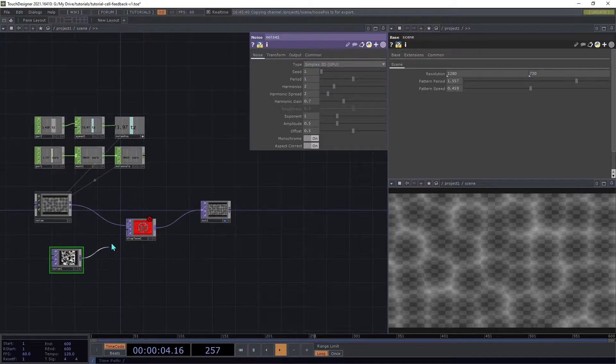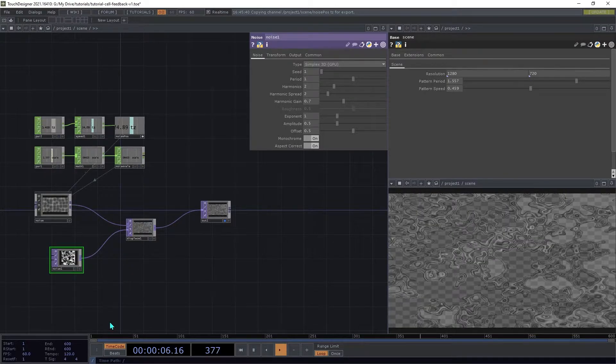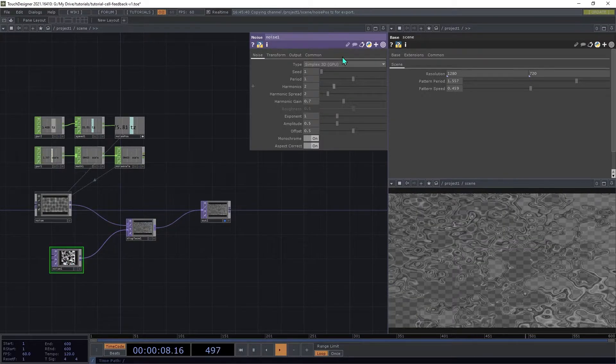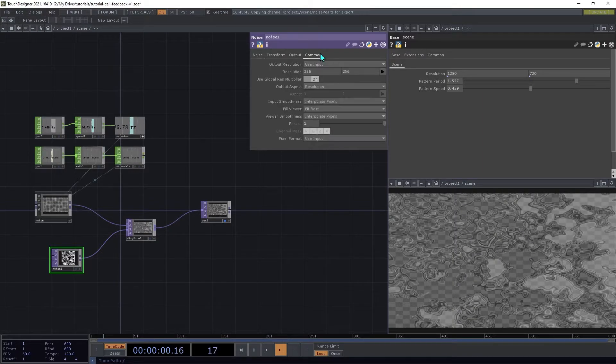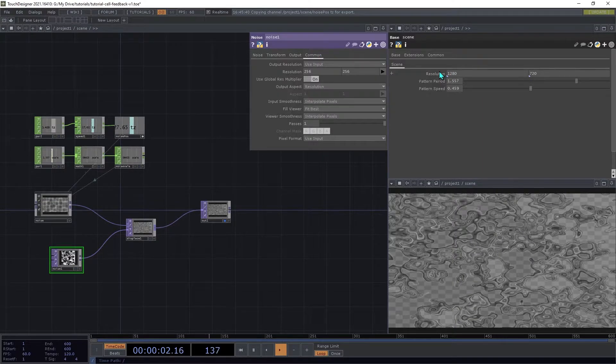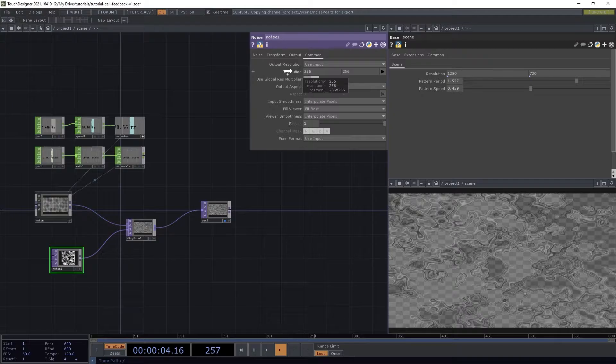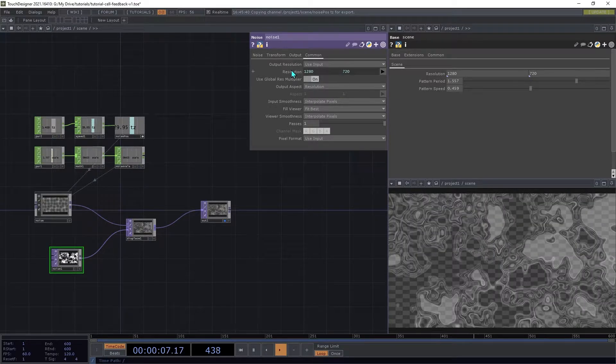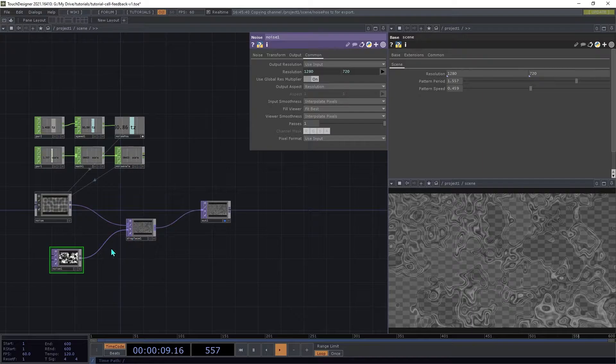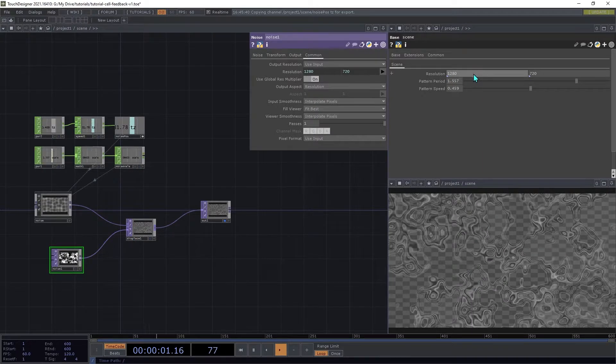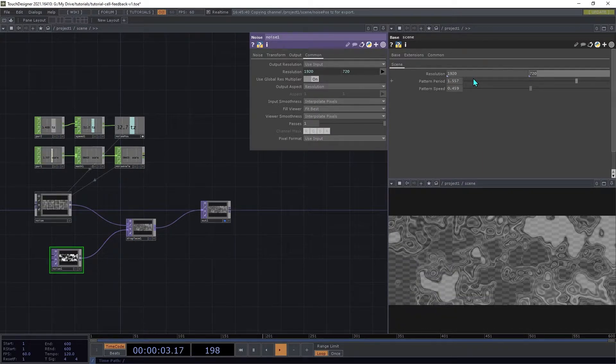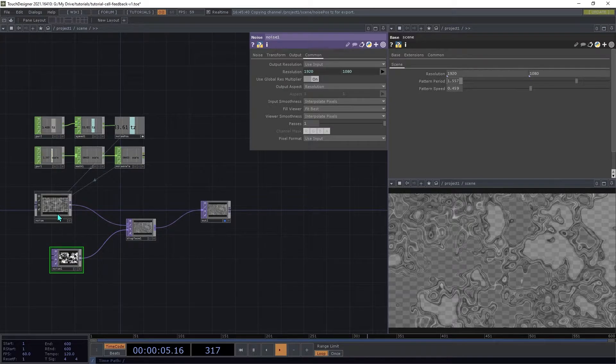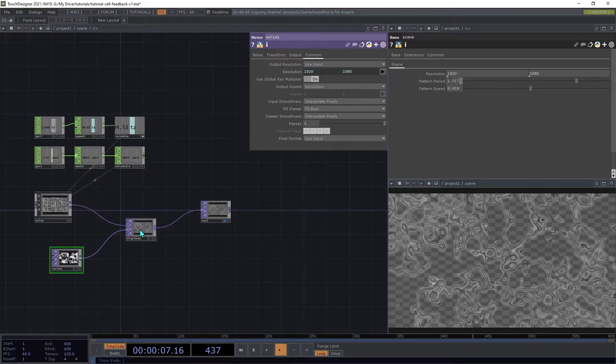We can connect that to the second input on the Displace, and then to make sure that the resolutions match, we can drag the scene's resolution parameter onto the Noise Top's resolution and choose Reference. That way, if we change the resolution here, it changes on both of those, and so they match.